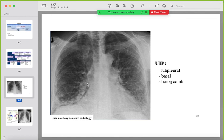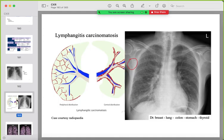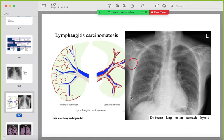Example of usual interstitial pneumonia (UIP): reticular changes more in the lower lung zones, reaching the pleura. Lymphangitis carcinomatosis (seen earlier in the mass section): reticular changes reaching the pleura, with surgical clips in the axilla indicating previous breast cancer, more prominent on the right side.